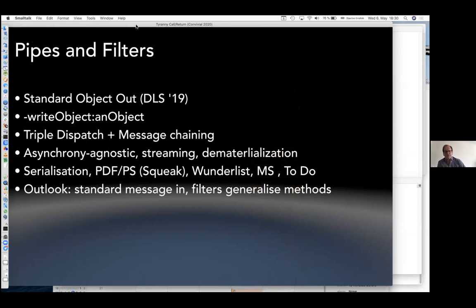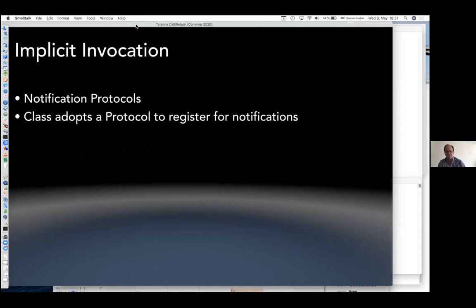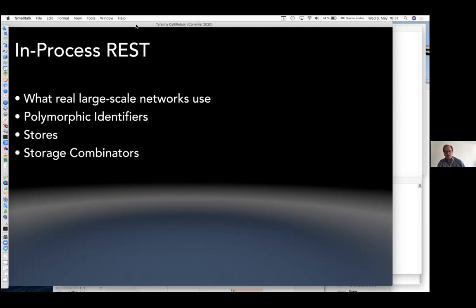Other architectural elements: pipes and filters. I wrote a paper on standard object out so you can stream objects easily — that was DLS 2019 — and you get triple-dispatched message chaining. There's a companion paper on standard messaging. I think filters actually generalize methods — filters are the more general mechanism because you can easily go from a filter to a method, but not easily from a method to a filter while maintaining the benefits. For implicit invocation, with notification protocols you just add a protocol to a class and then it registers for notifications — that was possible with the Objective-C meta system.